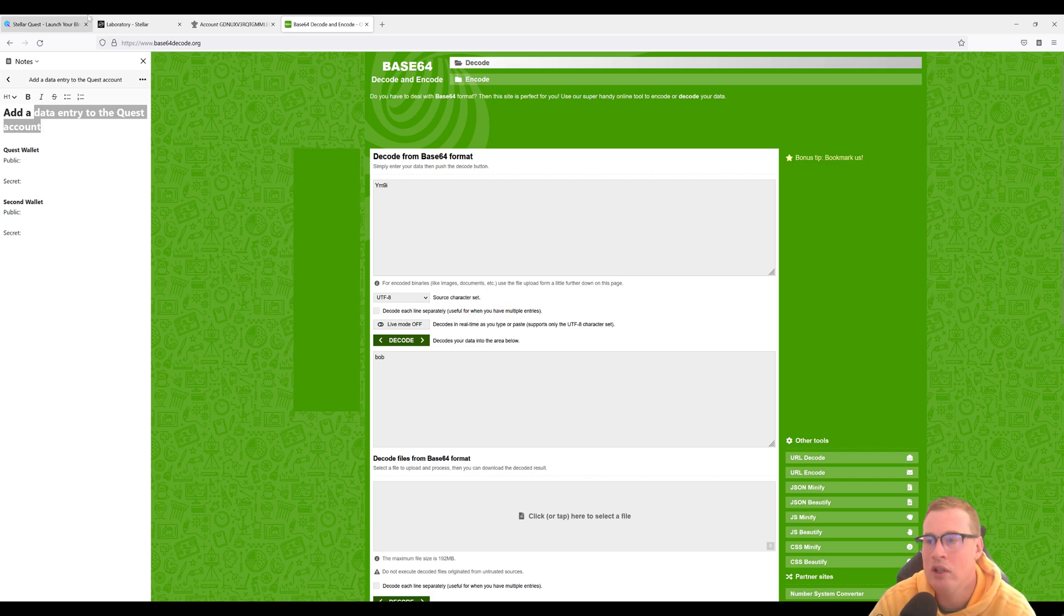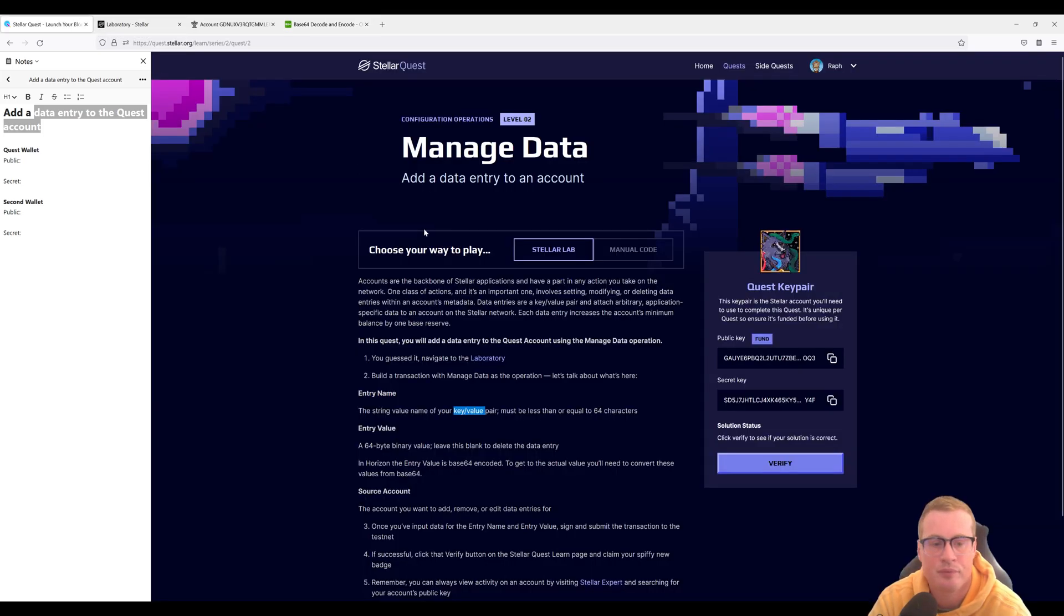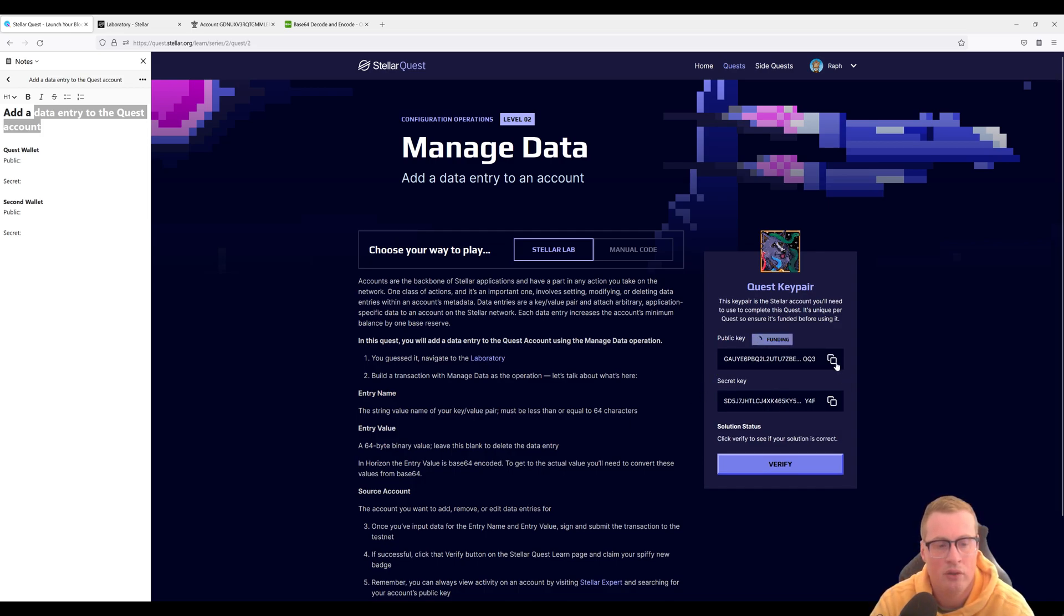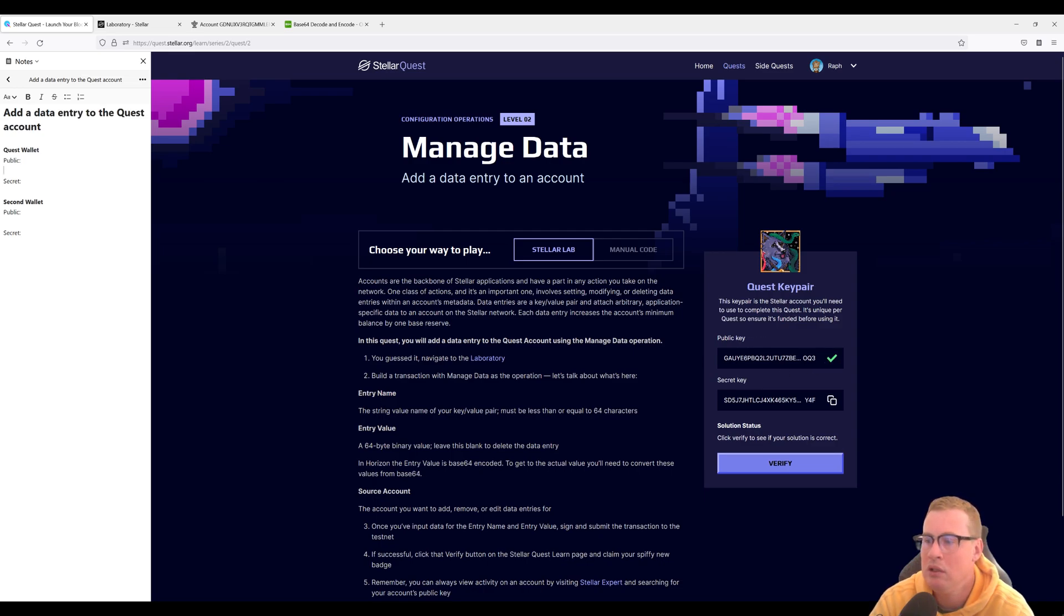Okay so let's go and show you how to do that. Let's do our lab. Let's go fund our quest key pair and let's start documenting our public key and our secret key.